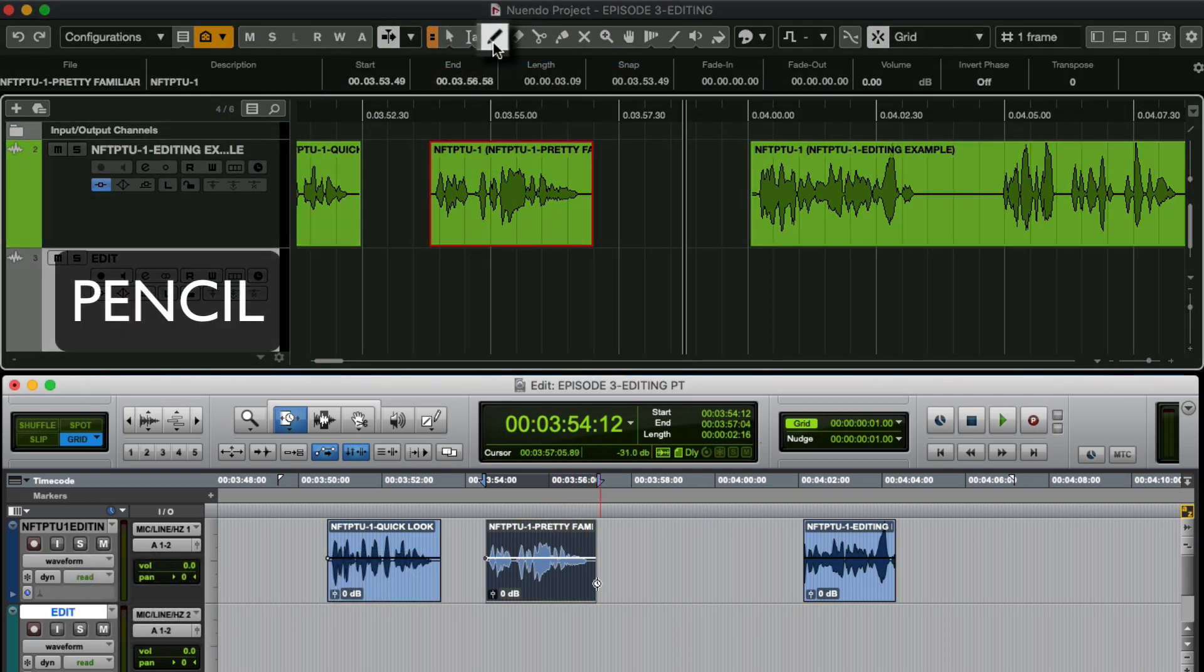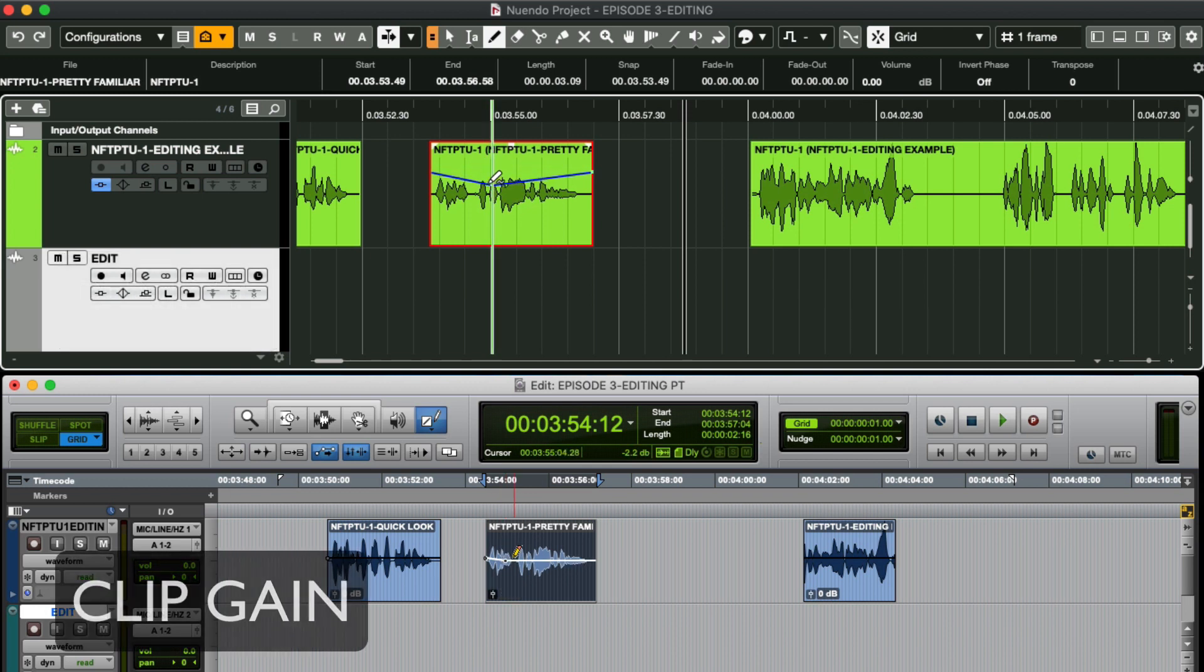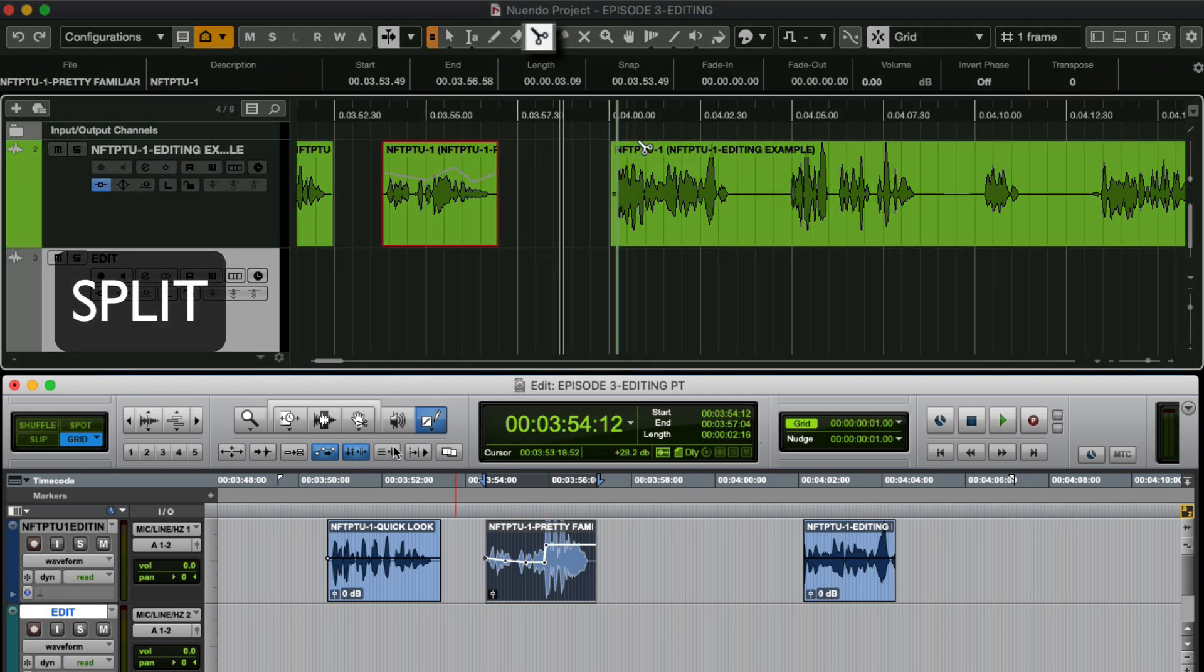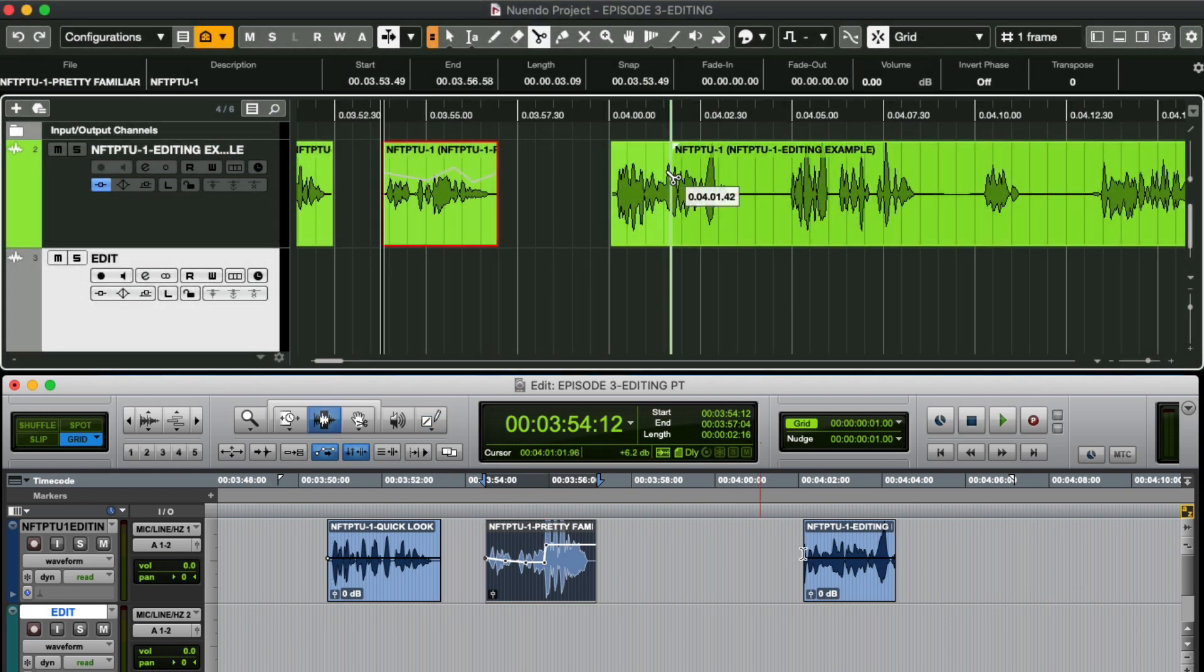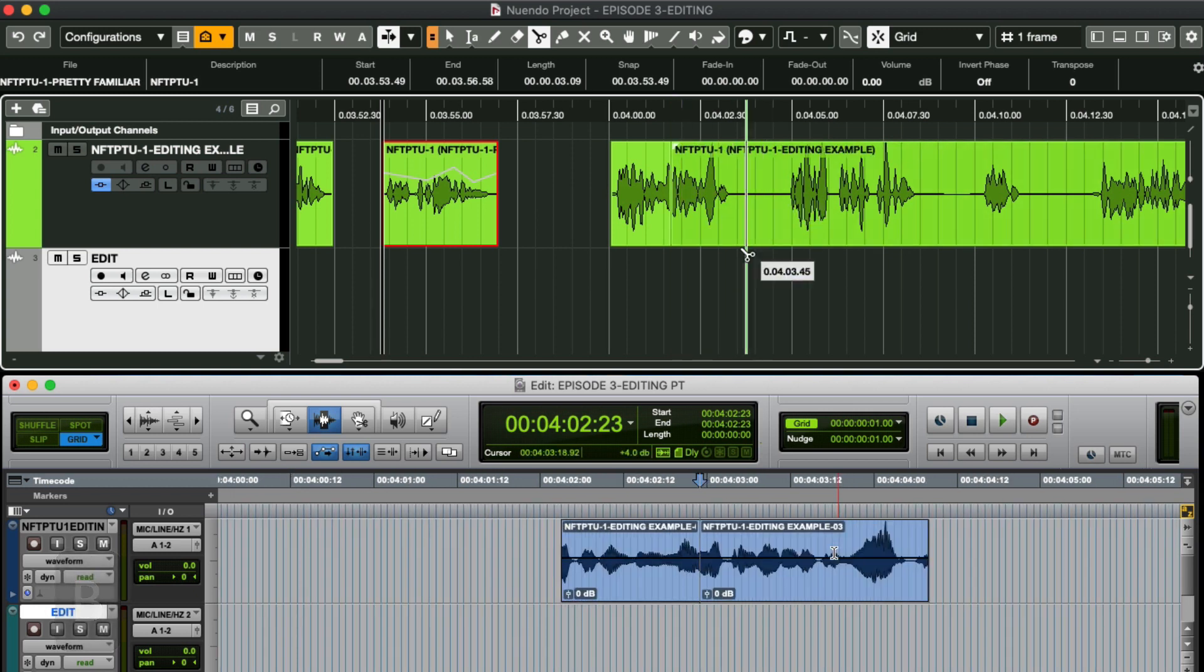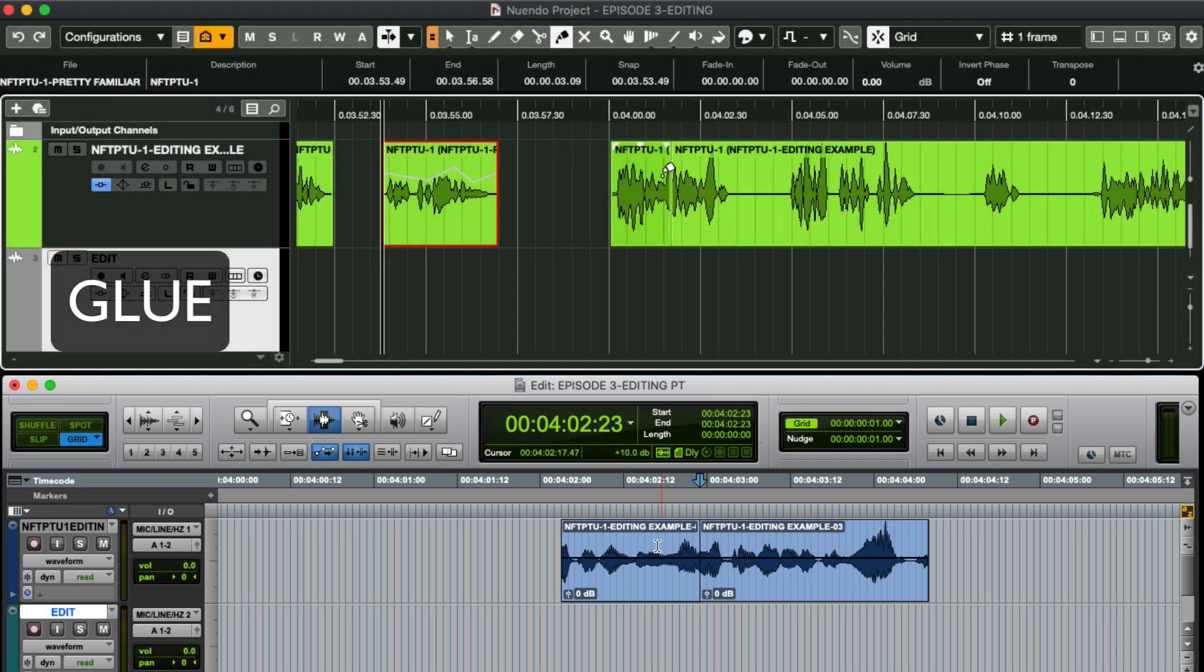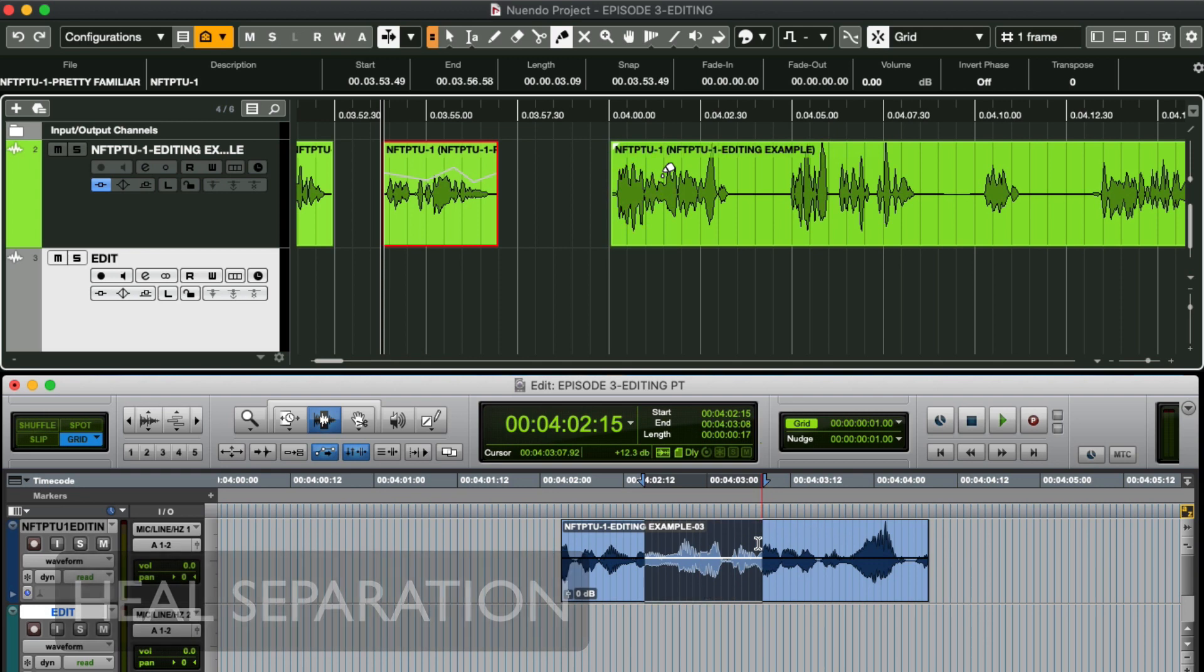The pencil tool will draw in level changes similar to clip gain changes in Pro Tools. The split tool will actually separate an object whereas you would most likely use the selector tool and use B here. The glue tool will either bond objects together which would require you to consolidate clips in Pro Tools or can work the same as heal separation by removing an edit.